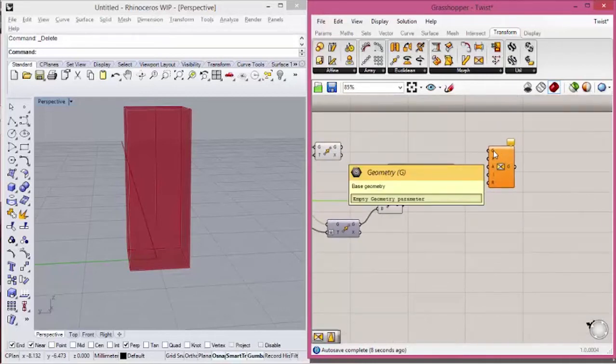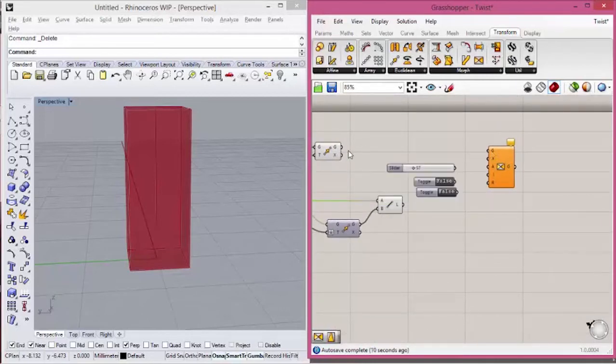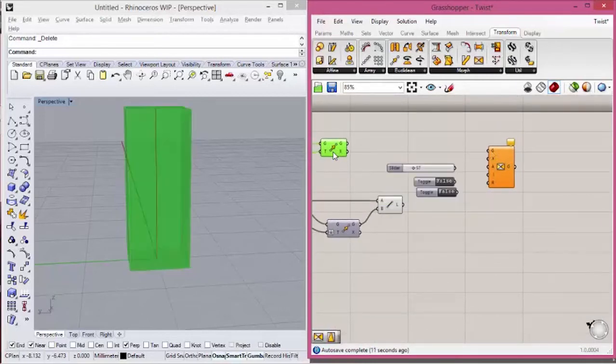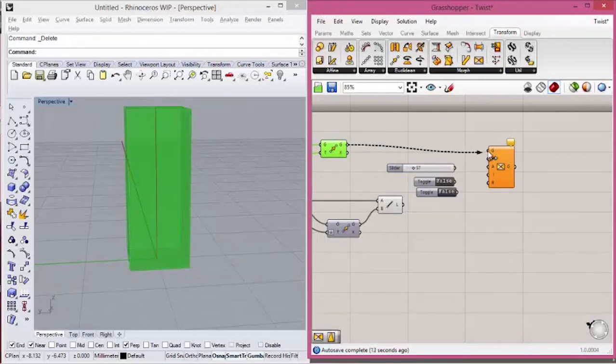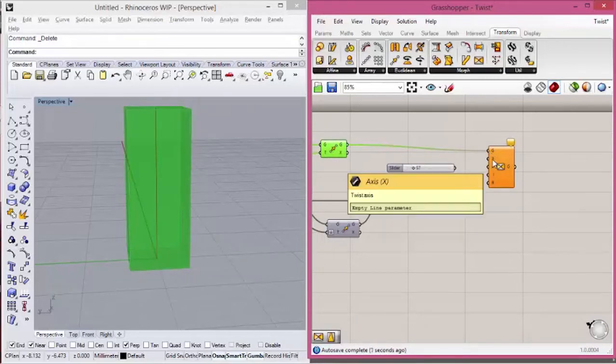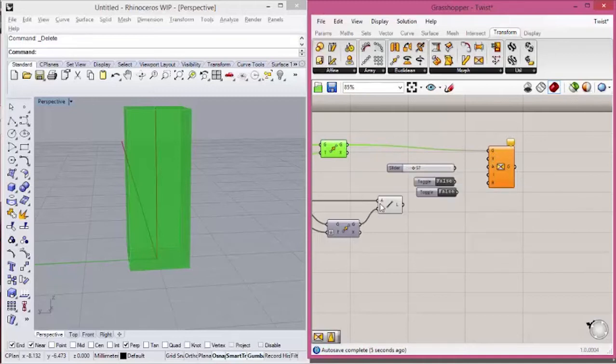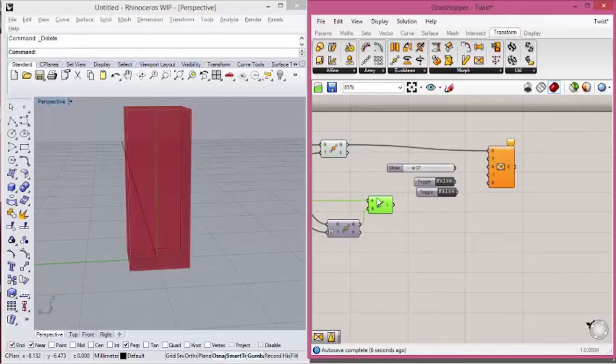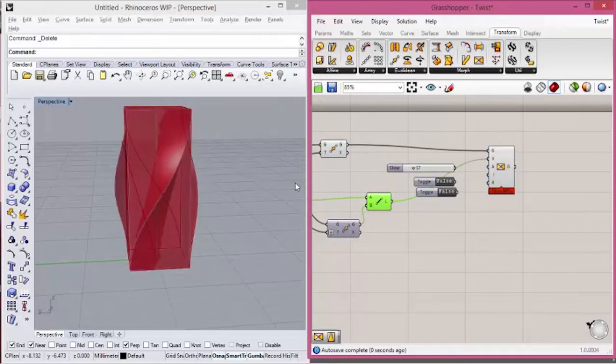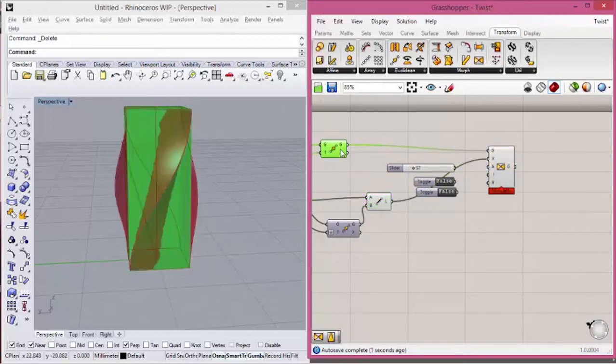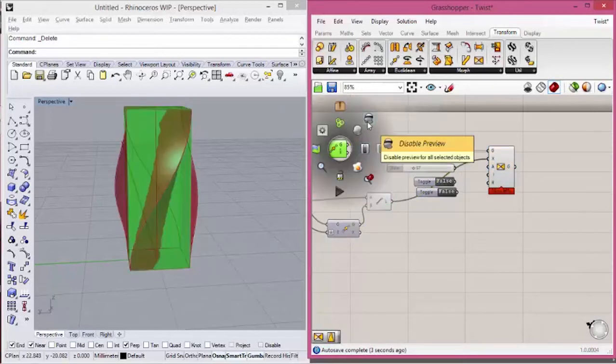The first input here is the base geometry. That will be the simple box, so we connect it here. The second input is the twisted axis. That will be defined here. We connect it here. That will already happen. I will hide it.